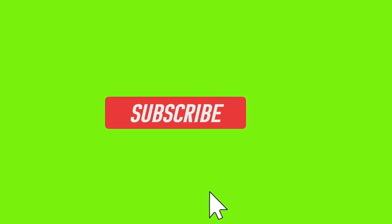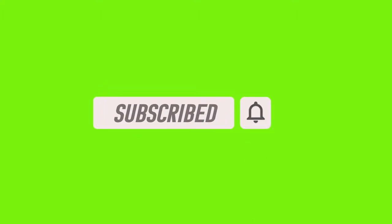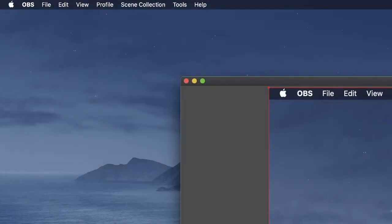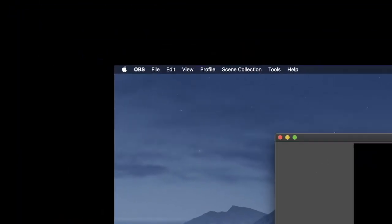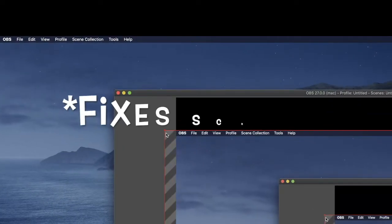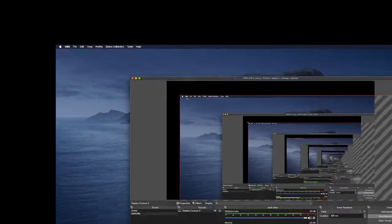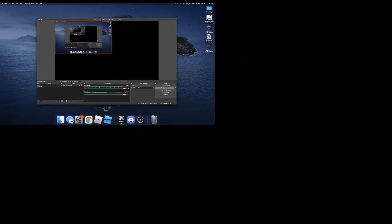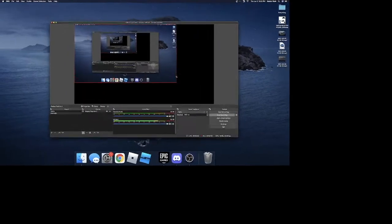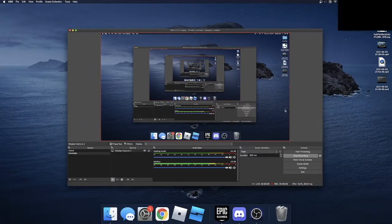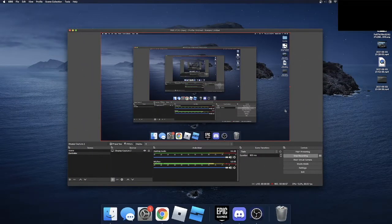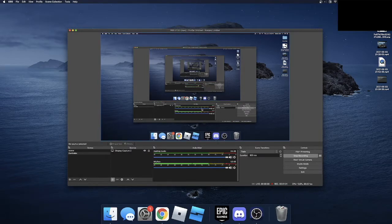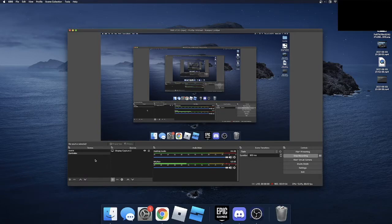And then what most other tutorials I saw didn't show this, but you should add a display capture or a screen capture, window capture, so that you can actually see the screen. Because in previous tutorials, you just see the controller, but you can't even see what you're recording. So you should do this first and then make sure to do this before you do the controller, otherwise it will be on top of it.